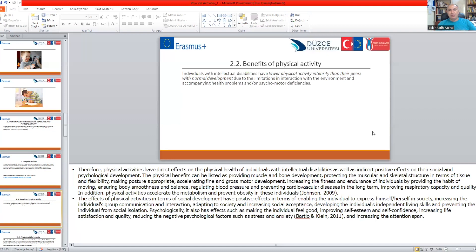Psychologically, there are many positive effects. We can see less stress and less depression when doing physical activities. Physical activity improves self-esteem and self-confidence, increases life satisfaction and quality, and reduces negative psychological factors.